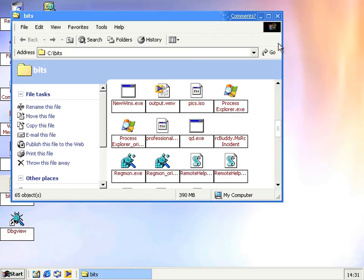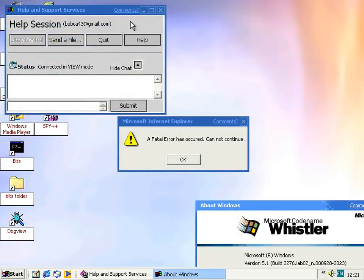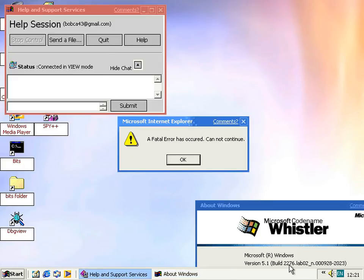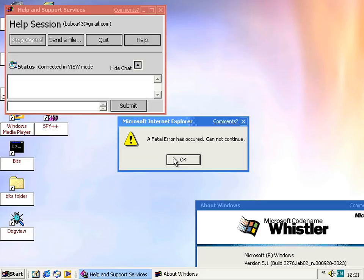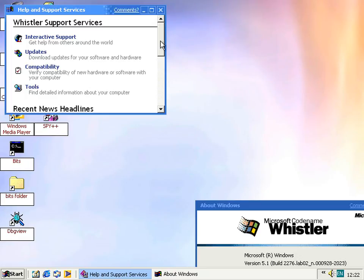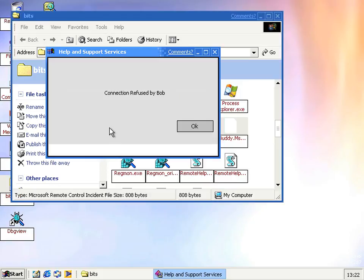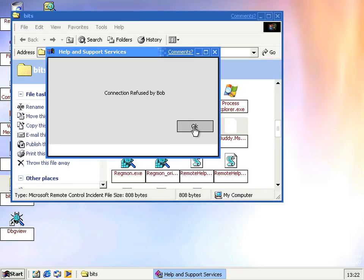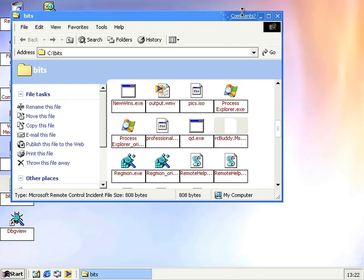This remote assistance isn't quite bulletproof yet at this early stage, which as you might expect. Here on 2276, sometimes when accepting the invitation, you say yes, this happens. It says a fatal error has occurred, cannot continue. Even though this pops up, you can't interact with it. Then if you click OK, it exits. And then on the helping computer, the one who's doing the helping, you get this. It says connection refused by Bob, which is quite disingenuous. Because even though they said yes and it failed, it says refused by Bob. So the person on the other end might go, why are you sending invitations if you don't actually want my help? Which seems a perfectly reasonable thing to say after getting an error message. But it's not quite bulletproof.